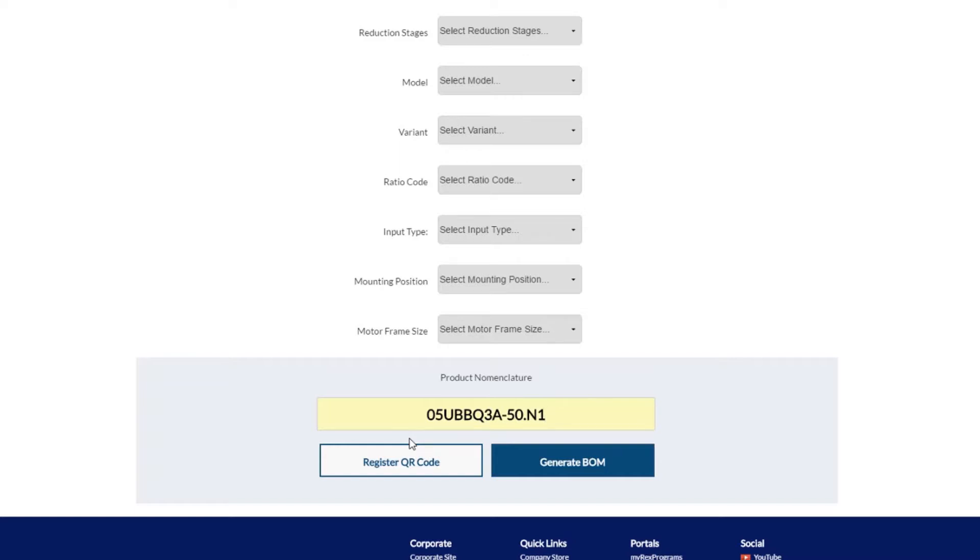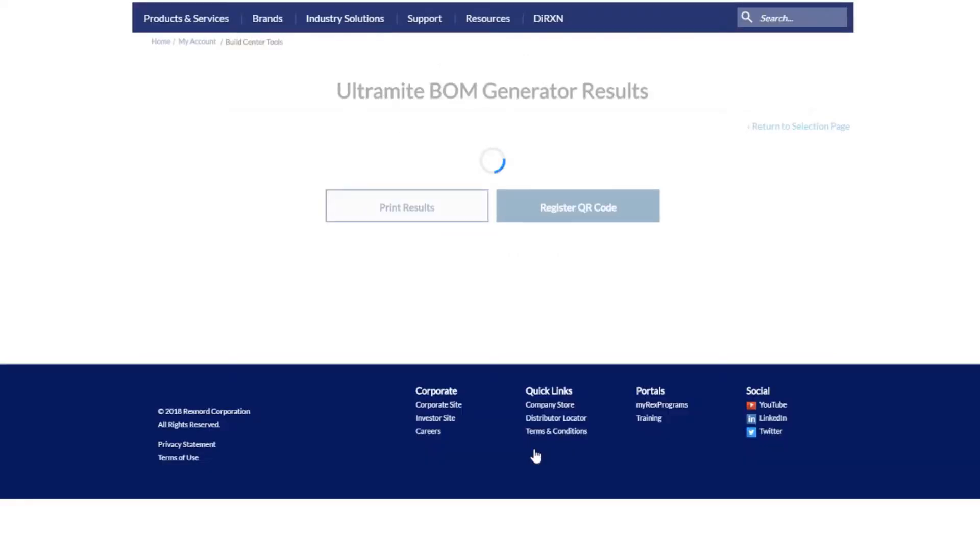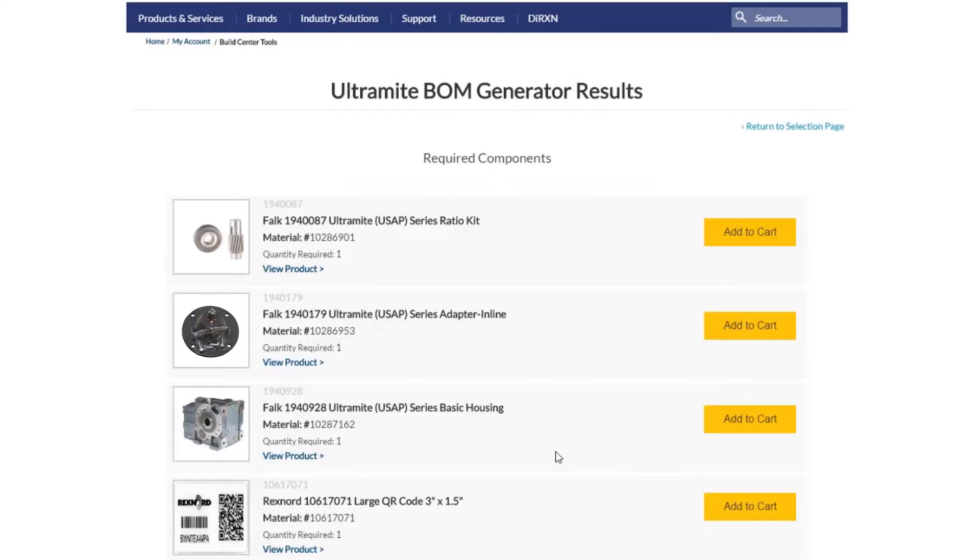When you have filled out the required fields or typed in the product nomenclature, click the generate bill of materials or BOM button to have Rexnord.com display the parts that will be required to successfully assemble that drive.